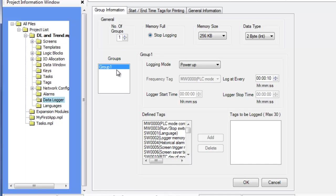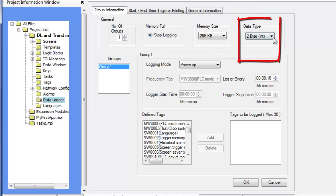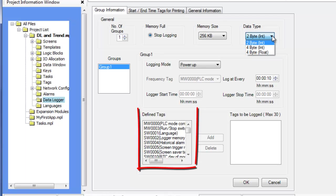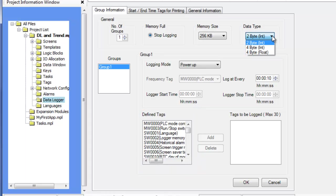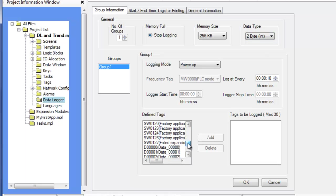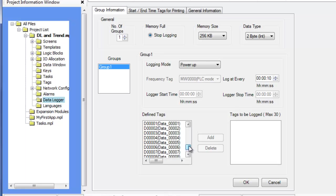Click on each group to edit the group attributes. Each group has a data type field. The data type options are 2-byte int, 4-byte int, and 4-byte float. This option applies to all data groups created and determines how the data logger will interpret the data collected. Only tags that are configured with the selected byte length in the tag database will show in the Define Tags box. The Define Tags list displays all tags available in the tag database which are the same size as the data type selected in the General section, such as 2-byte integers.